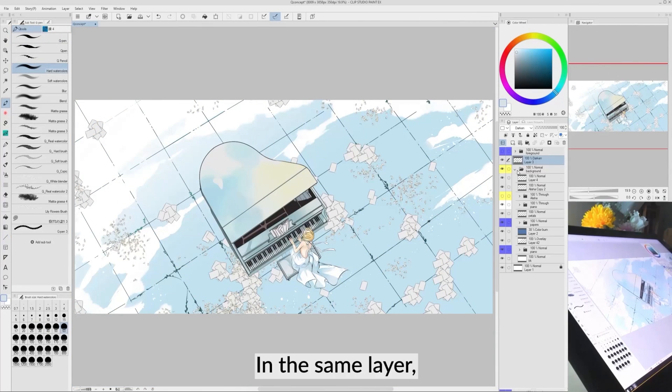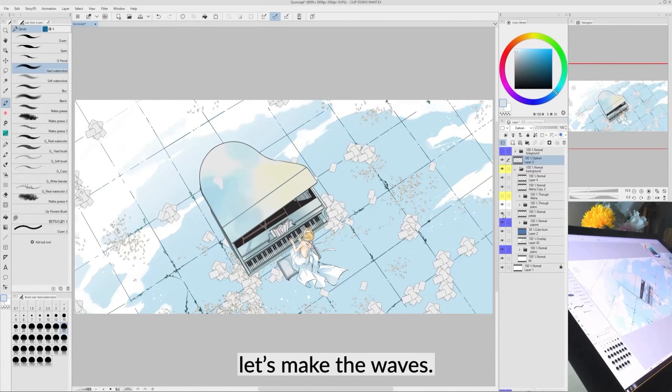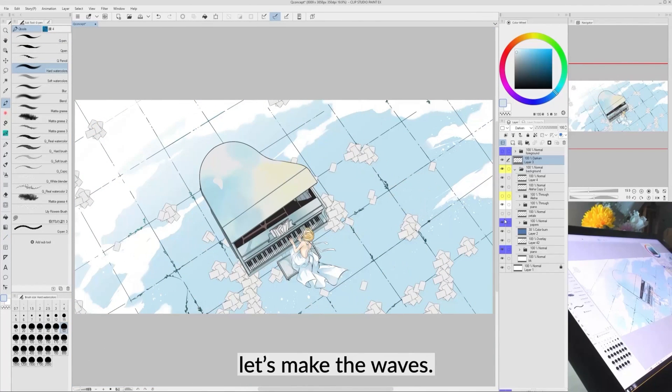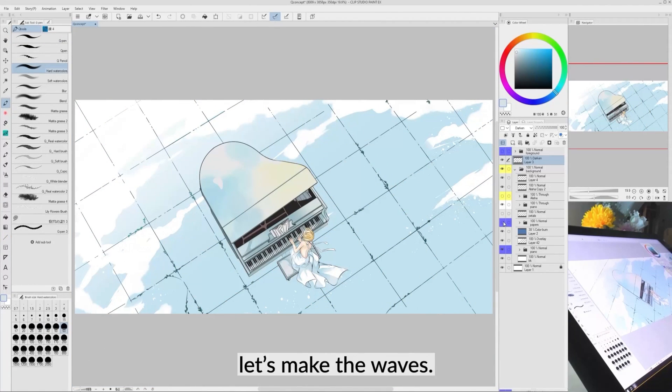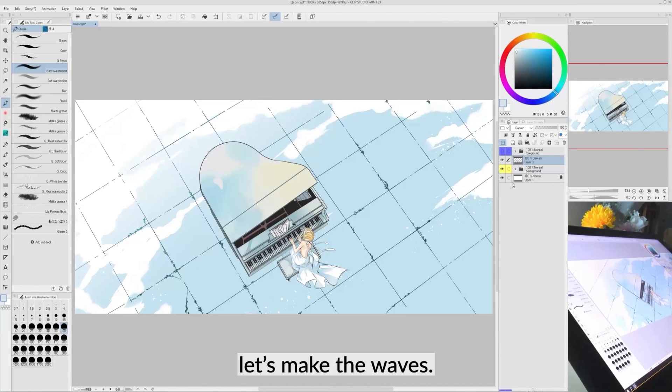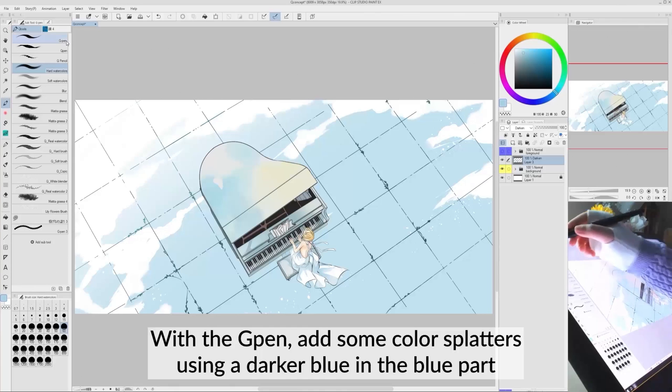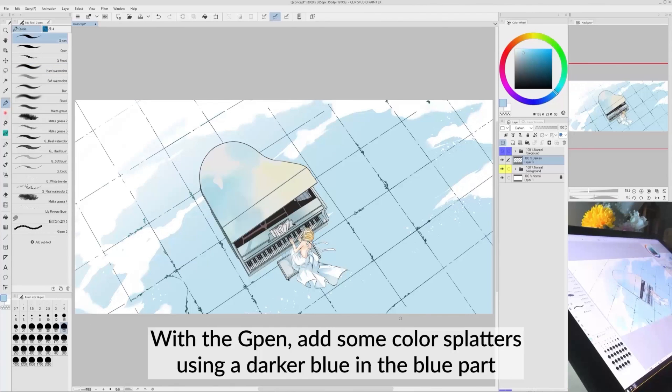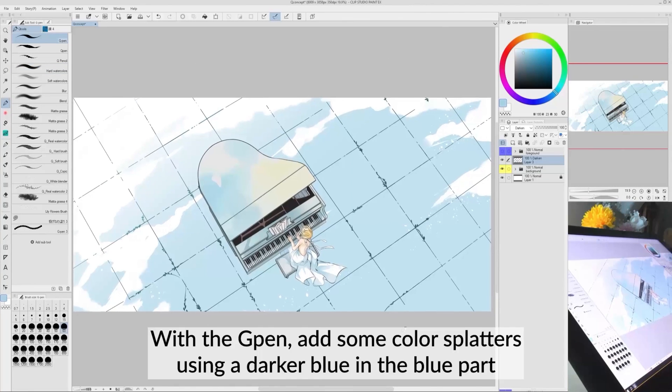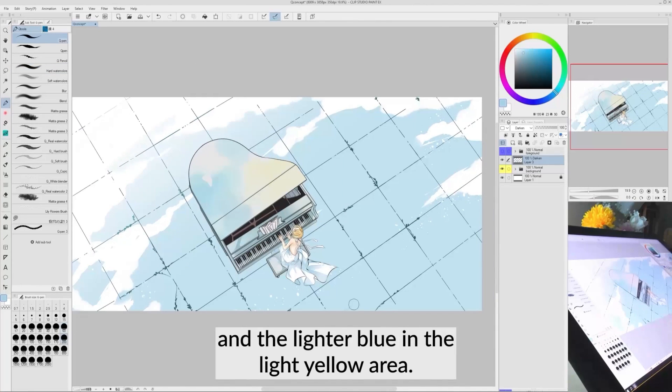In the same layer, let's make the waves. With the G-Pen, add some color splatters using a darker blue in the blue part and a lighter blue in the light yellow area.